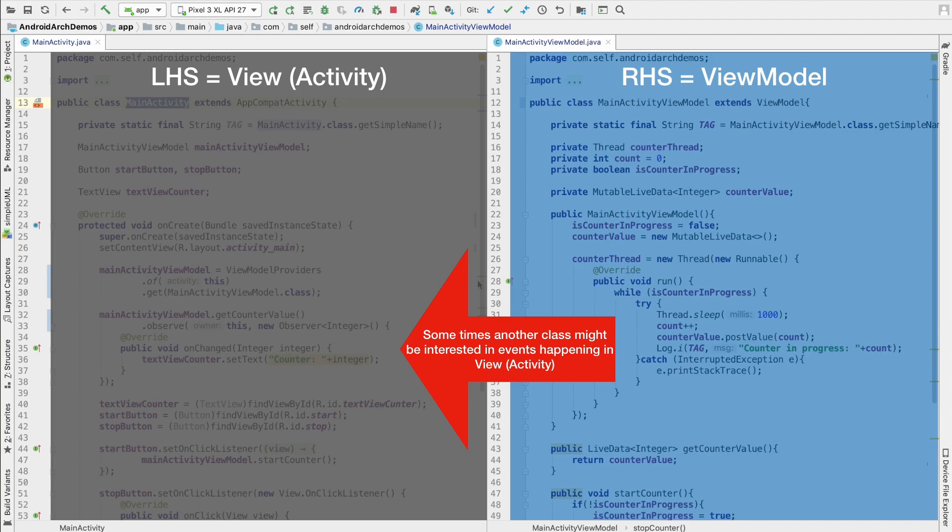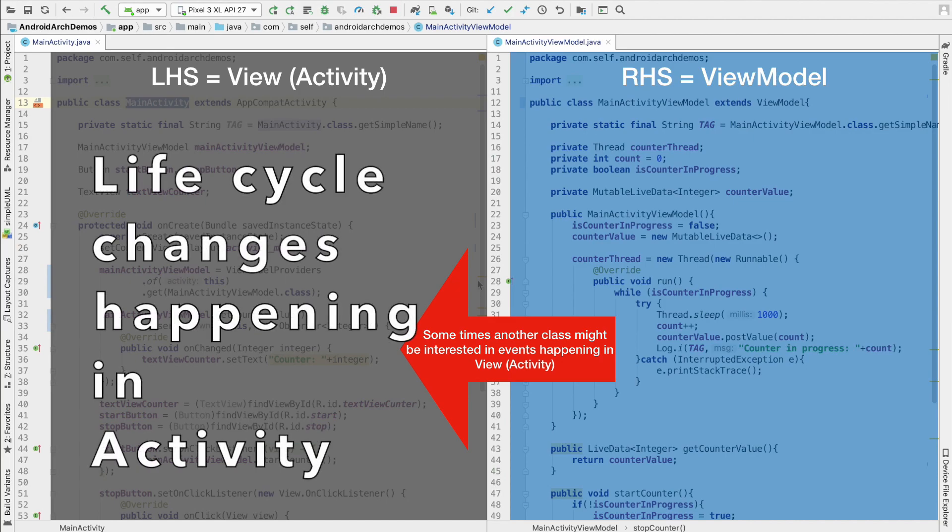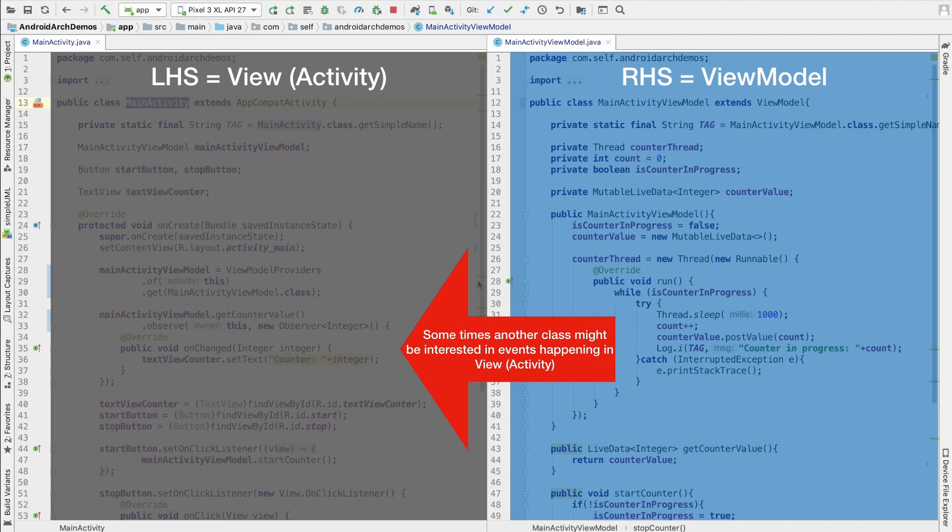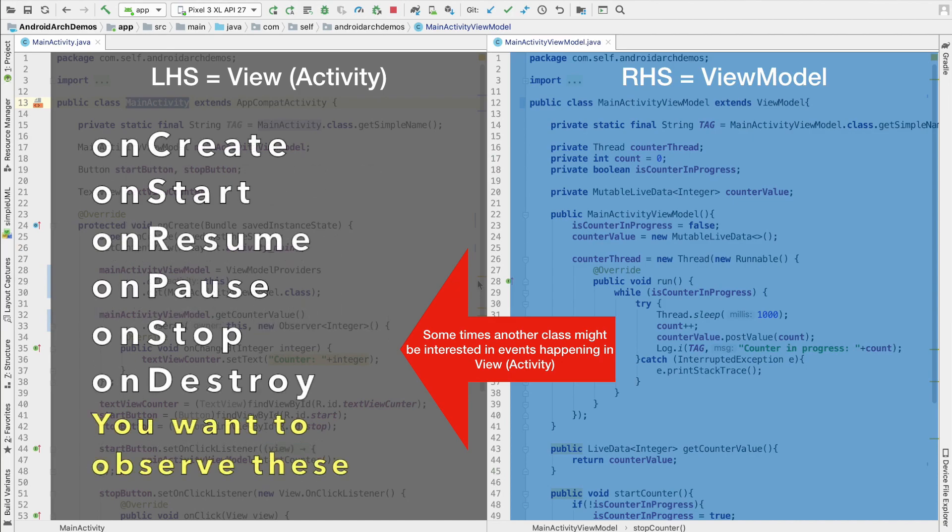And in Android, when I say the changes that are happening in the main activity, it is always about the life cycle changes, that is when the onCreate gets executed, when the onStart, onResume, onDestroy, those things are getting executed, you basically want to do certain things.